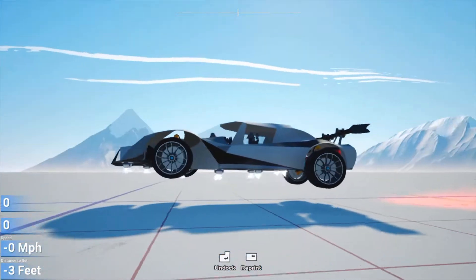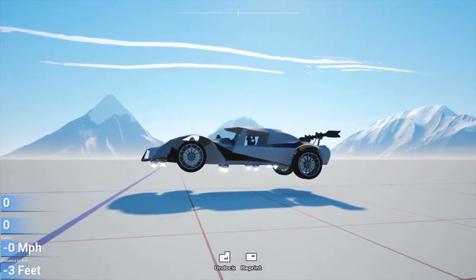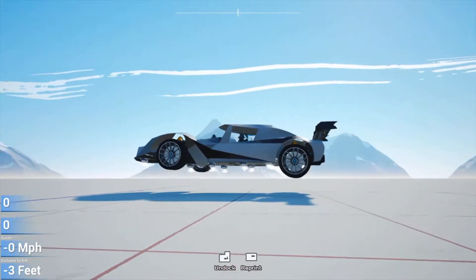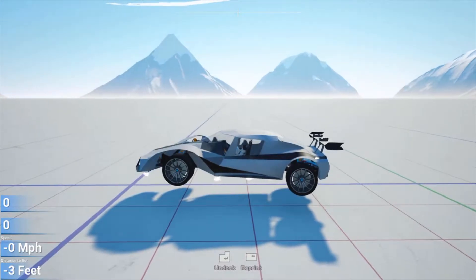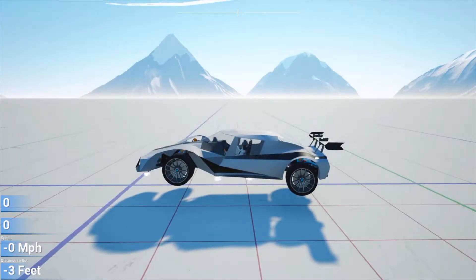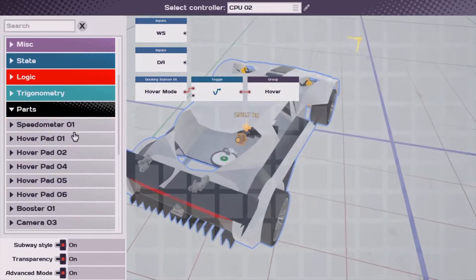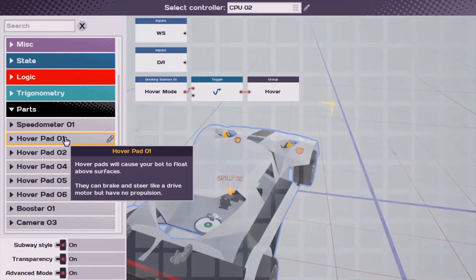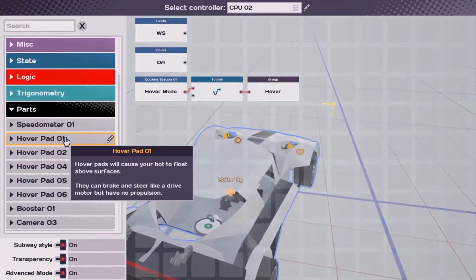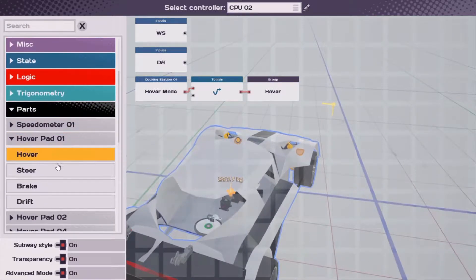It seems like we're flying pretty much nice and level — we don't seem to be drifting or moving anywhere, so that's also nice. In order to steer, what we're going to want to do is grab the hover pads and grab the steering blocks.